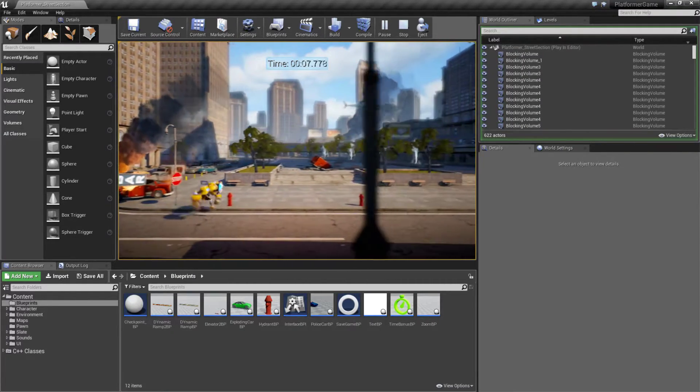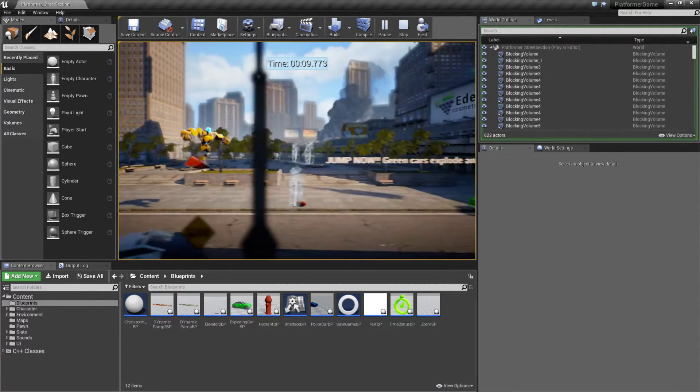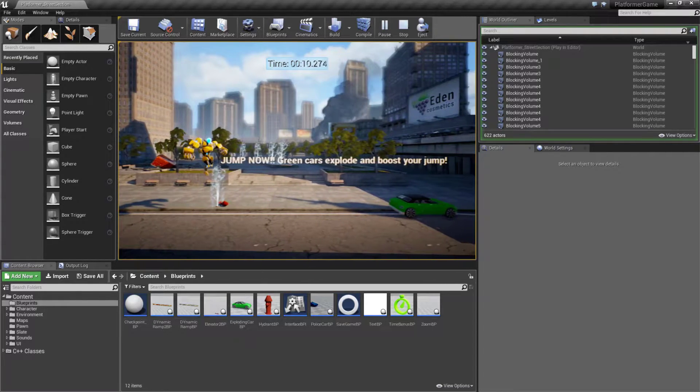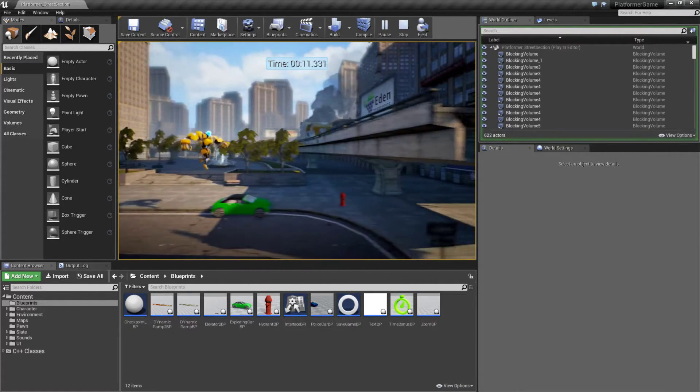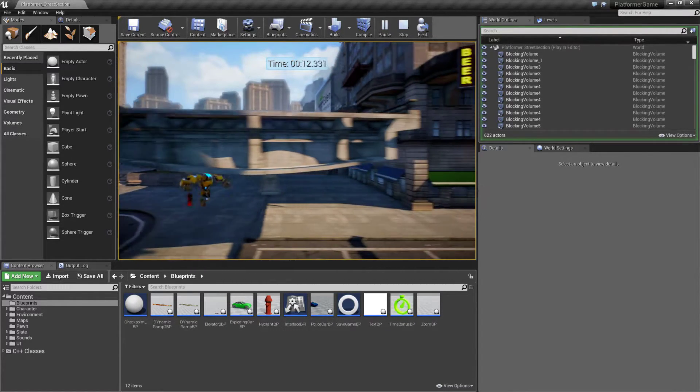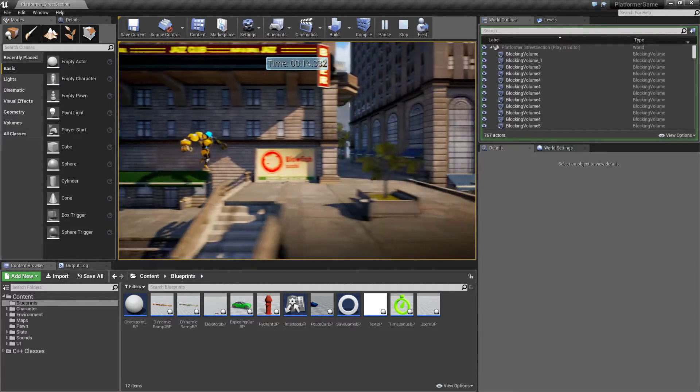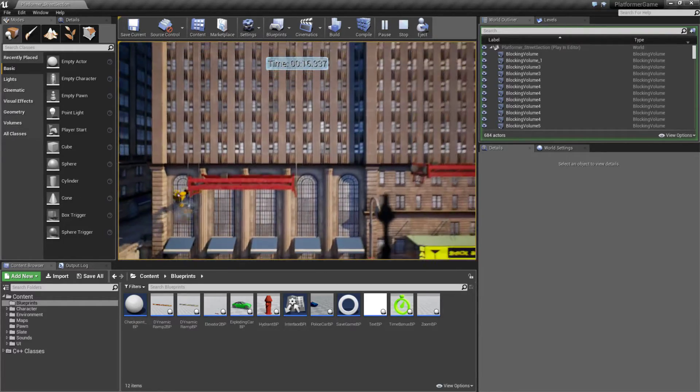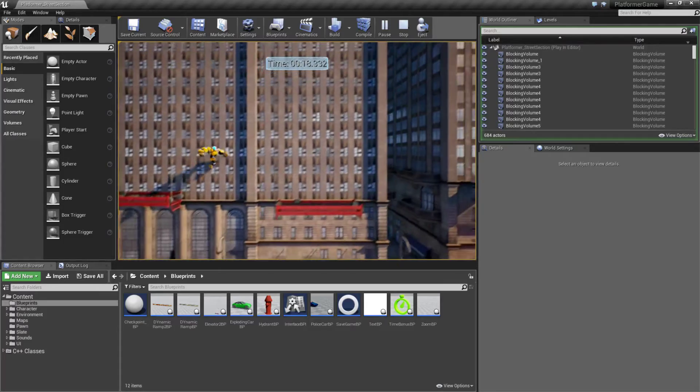At the top we have a basic user interface. The user interface gives us information such as how long we've been playing for and if we're going to successfully make it to the end in time.